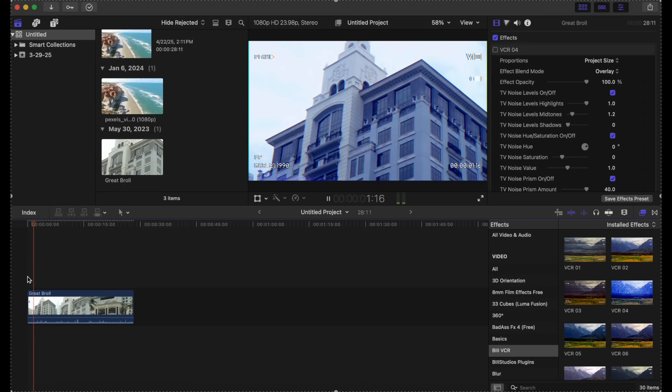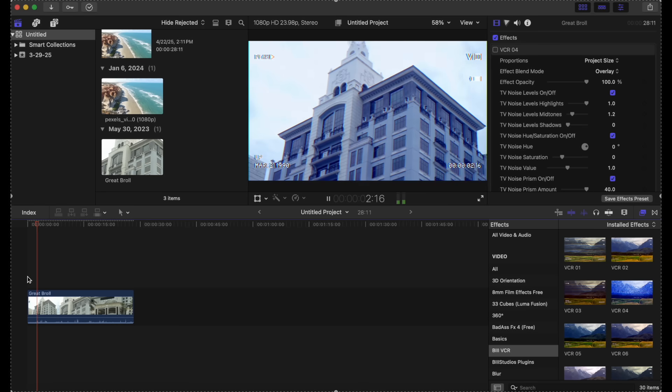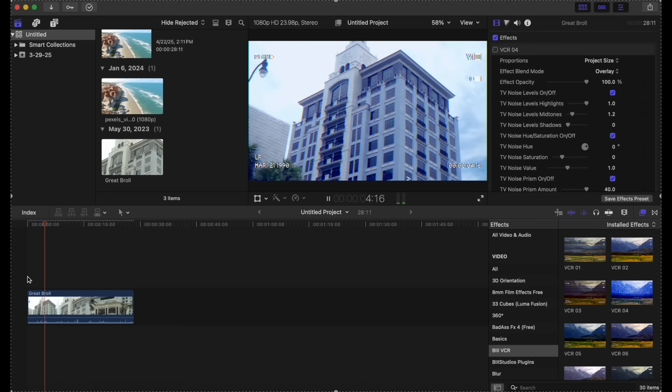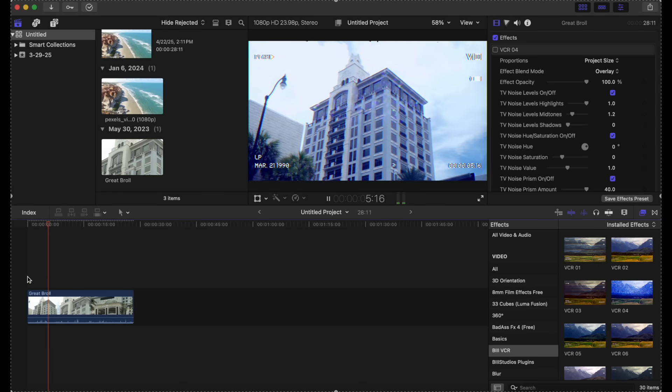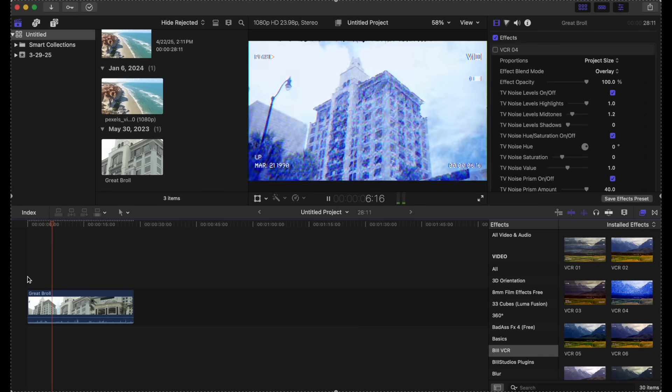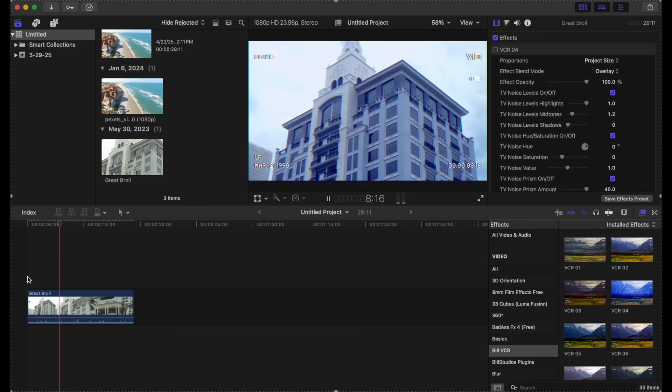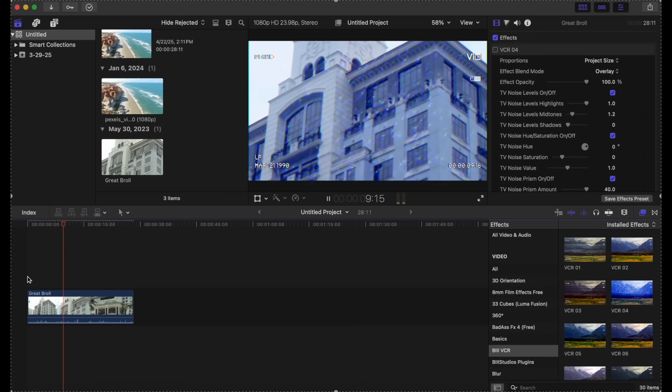And as you can see, this drastically changed our clip to a kind of VHS mode, which looks really nice and really authentic.